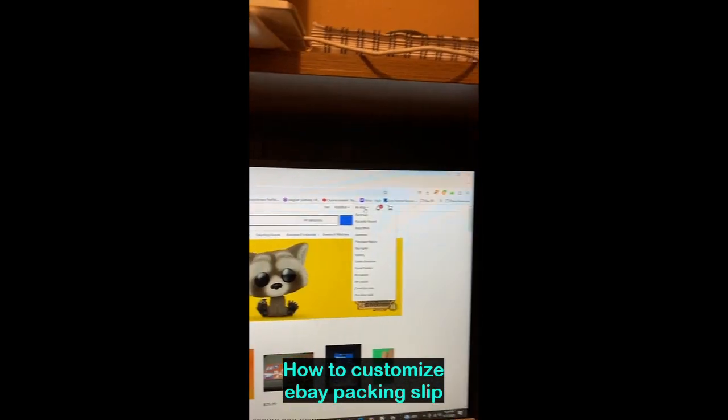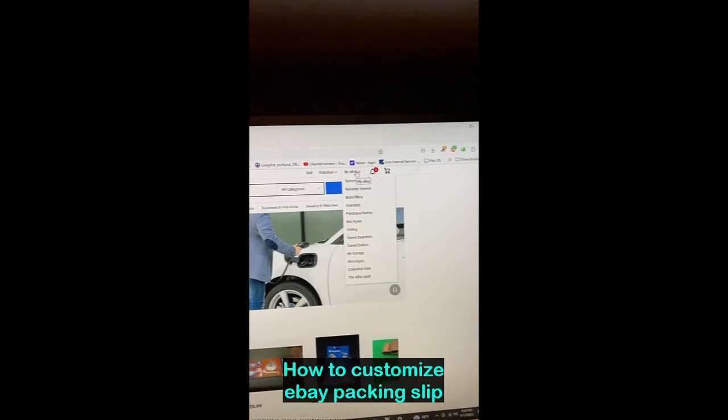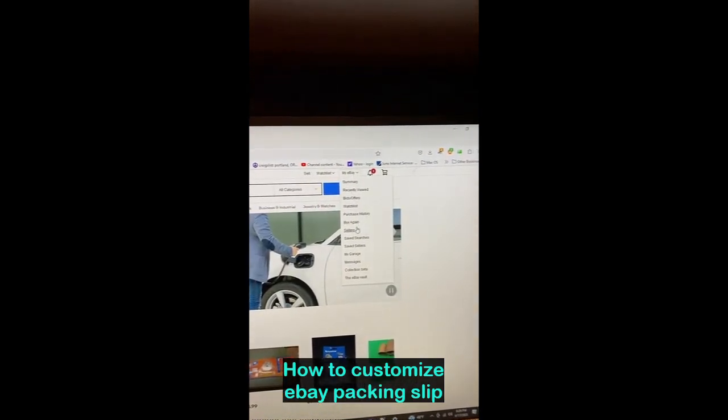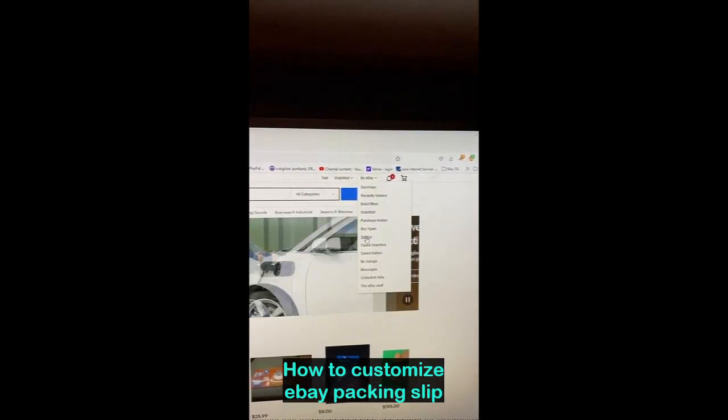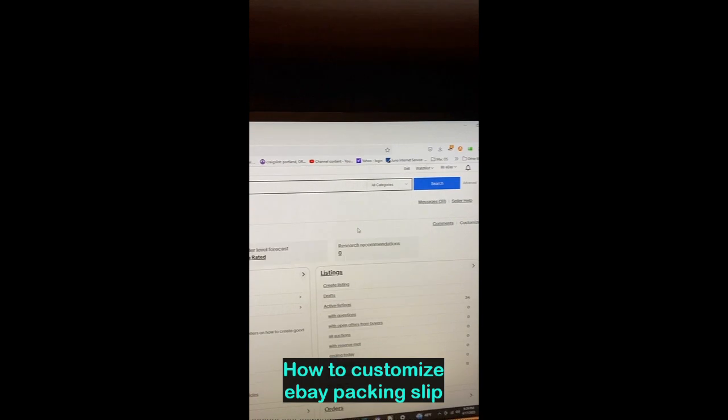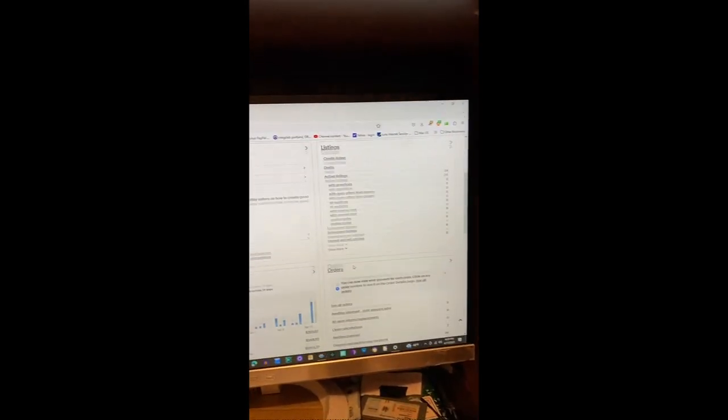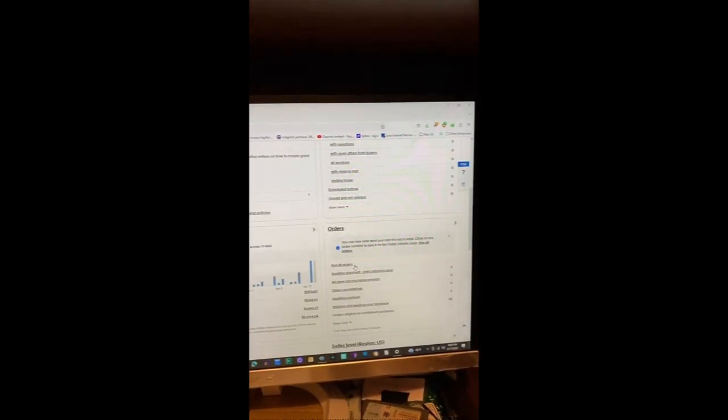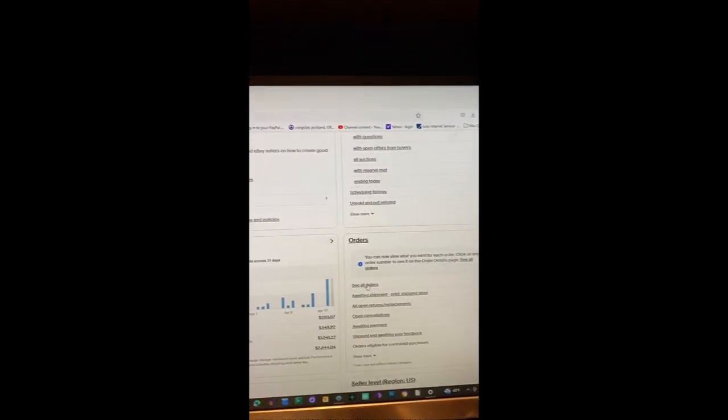On the right hand side, go to My eBay, down to Selling, and then go down to Orders and click See All Orders.